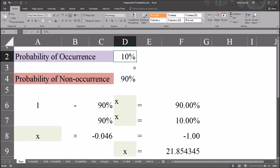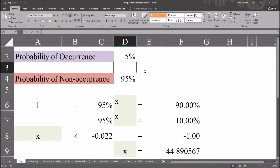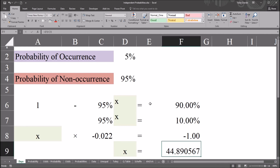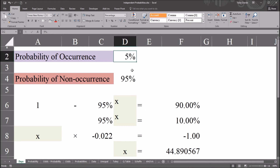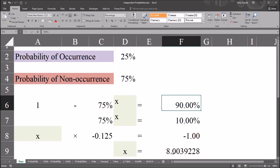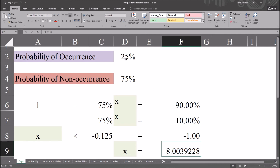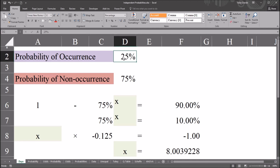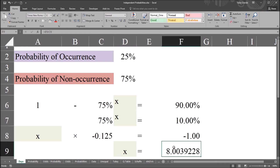I can also change the probability of occurrence. If I lower the probability of occurrence from 10% to 5%, I would expect the number of days to increase to reach 90% certainty — and they do, moving to 44, almost 45 days. And if I increase the probability up to 25%, I would expect the number of days to decrease to reach 90% certainty — and they do. It's now 8 days. So to be 90% sure of having a new participant, if the probability of occurrence for any given day is 25%, I need to wait 8 days.